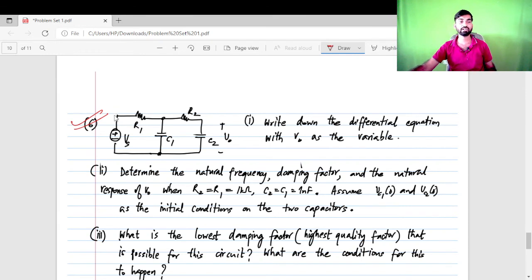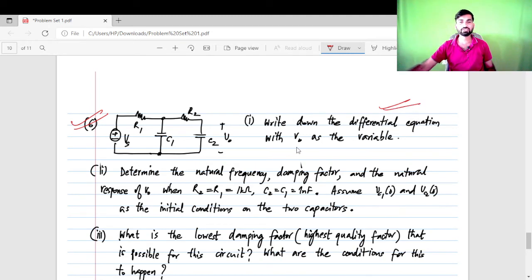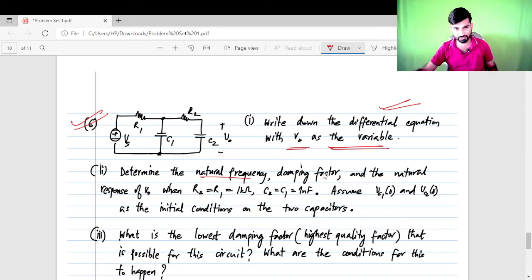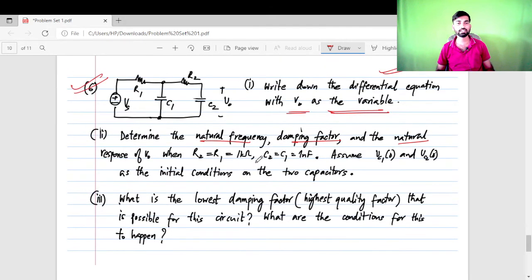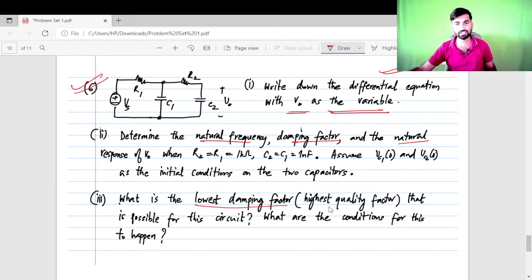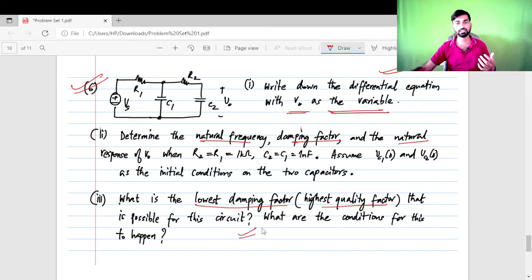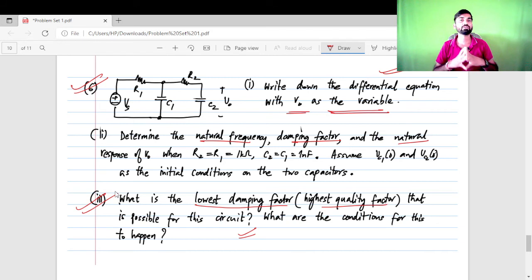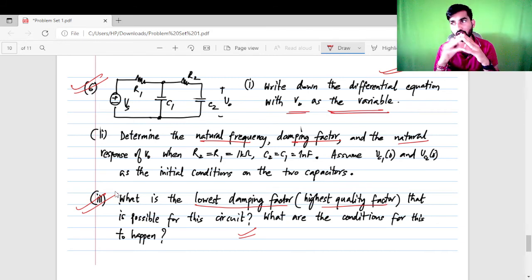One very important question involves two RC circuits connected in cascade — R1, C1, R2, C2. You have to write the differential equations with V_naught as the variable and determine the natural frequency, damping factor, and related quantities. The question also asks: what is the lowest damping factor possible for this circuit? That means they are asking for the highest quality factor possible and what conditions are required for that to happen.